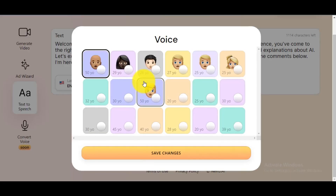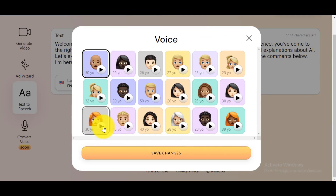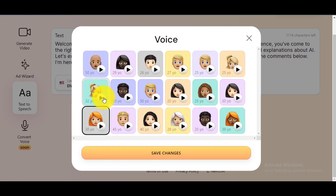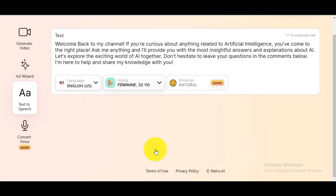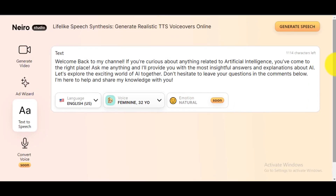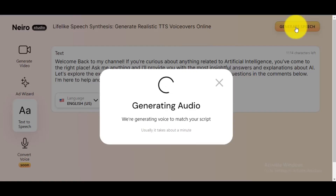Type or paste your script and select your language. Choose your preferred voice actor. This audio is generated with Nairo AI technology. Click the Save Changes button to save the settings. Once everything is set, click the Generate Speech button to generate your free AI-generated voice.